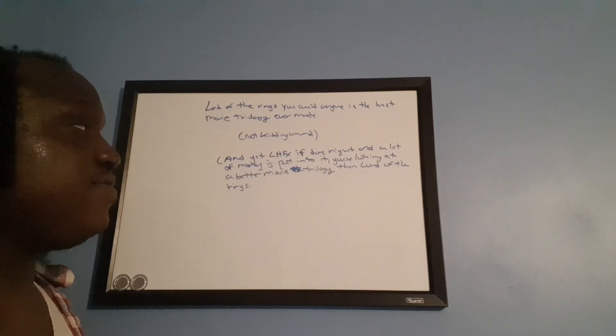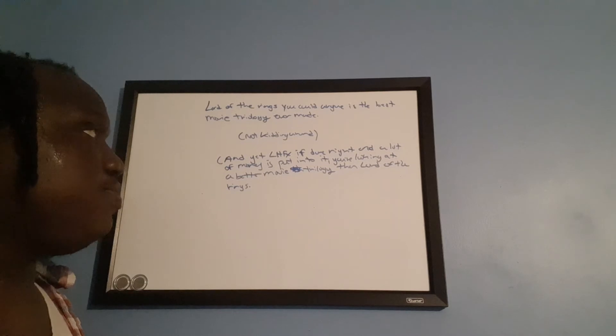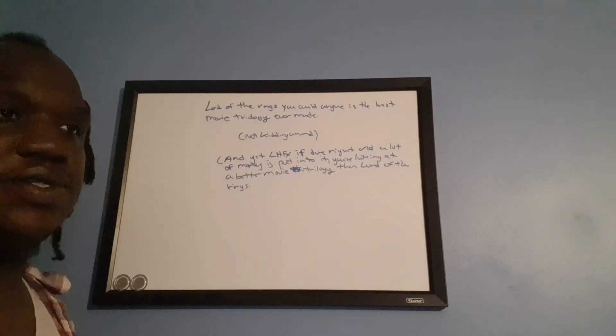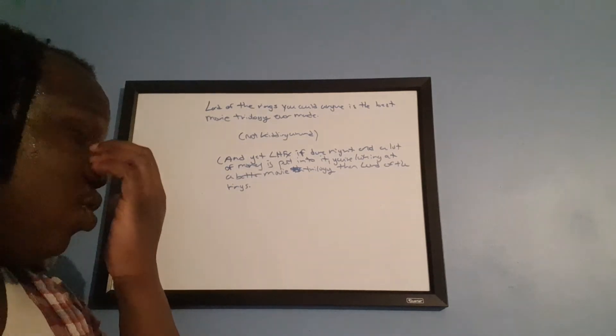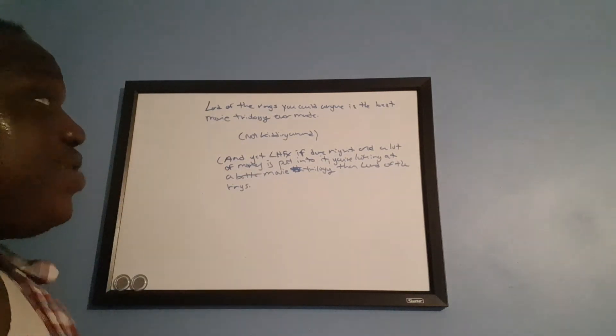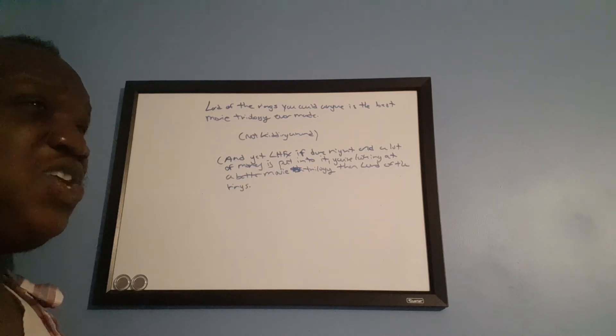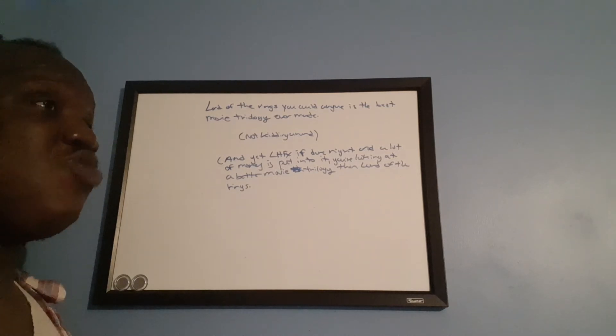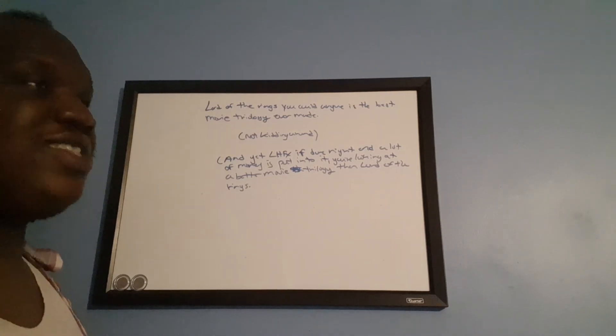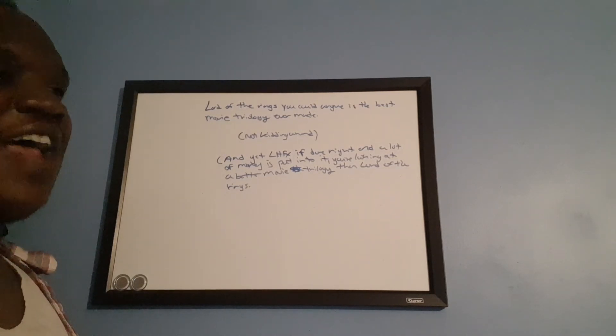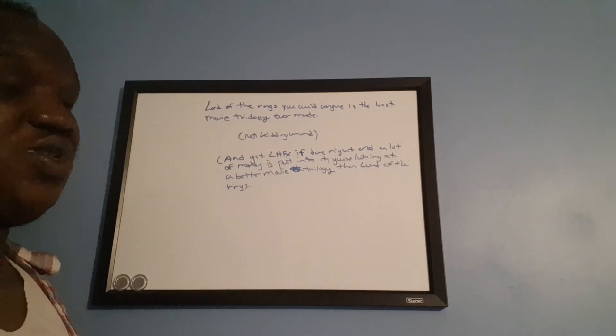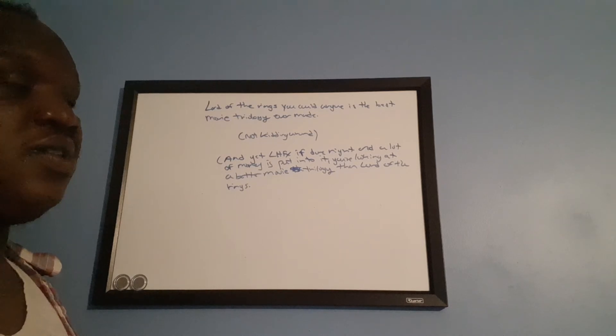Last Hope for Xanus if done right, you're looking at a better movie trilogy than Peter Jackson's Lord of the Rings. And yet, Lord of the Rings, you can argue, was the best movie trilogy ever made. And that was made in the early 2000s. You got technology like that for Lord of the Rings in the early 2000s.